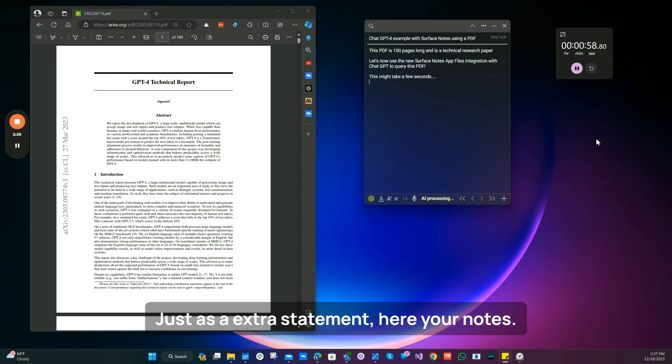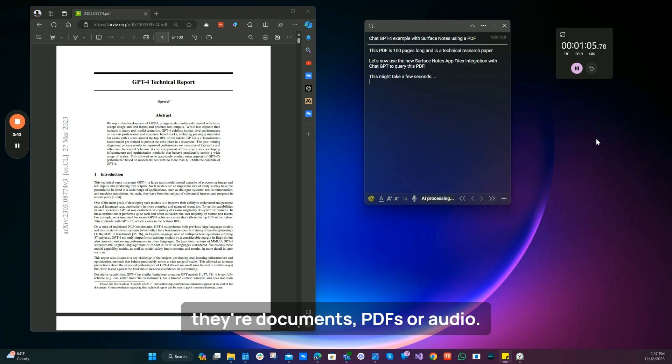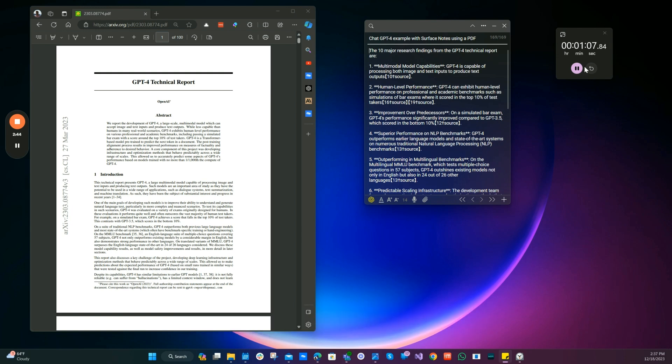Just as an extra statement here, you can attach any files now to your notes, whether they're documents, PDFs or audio. And here we go.